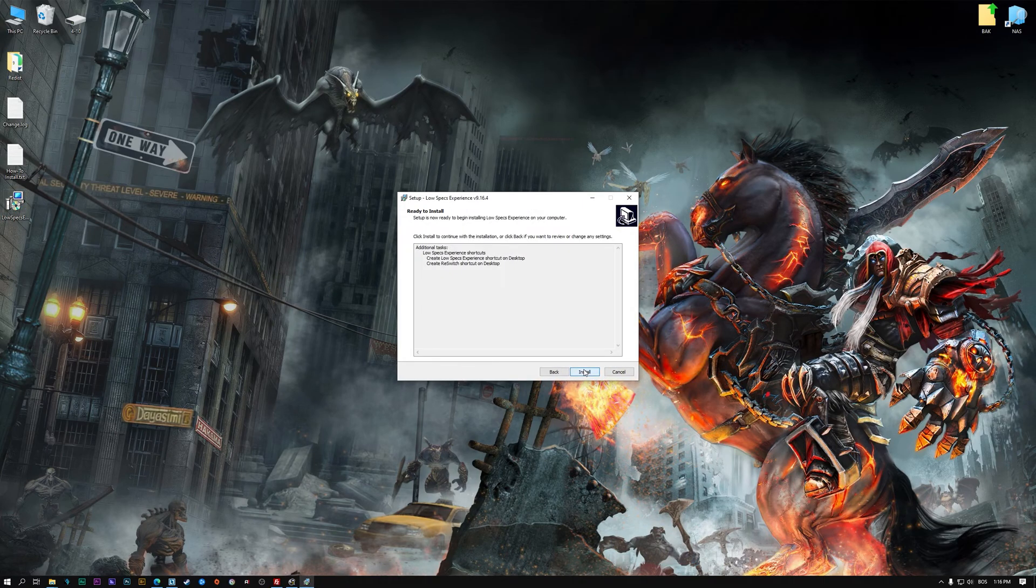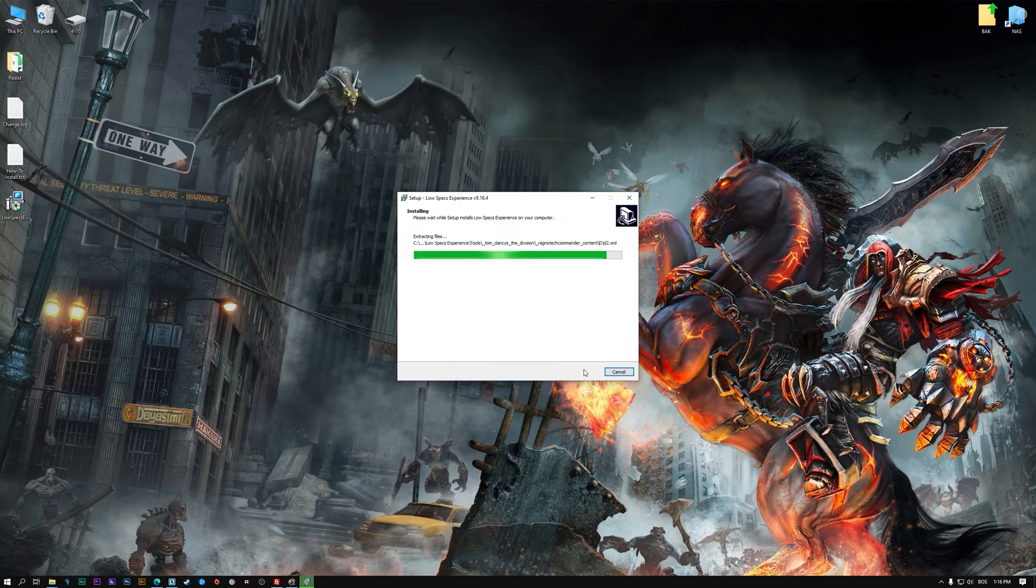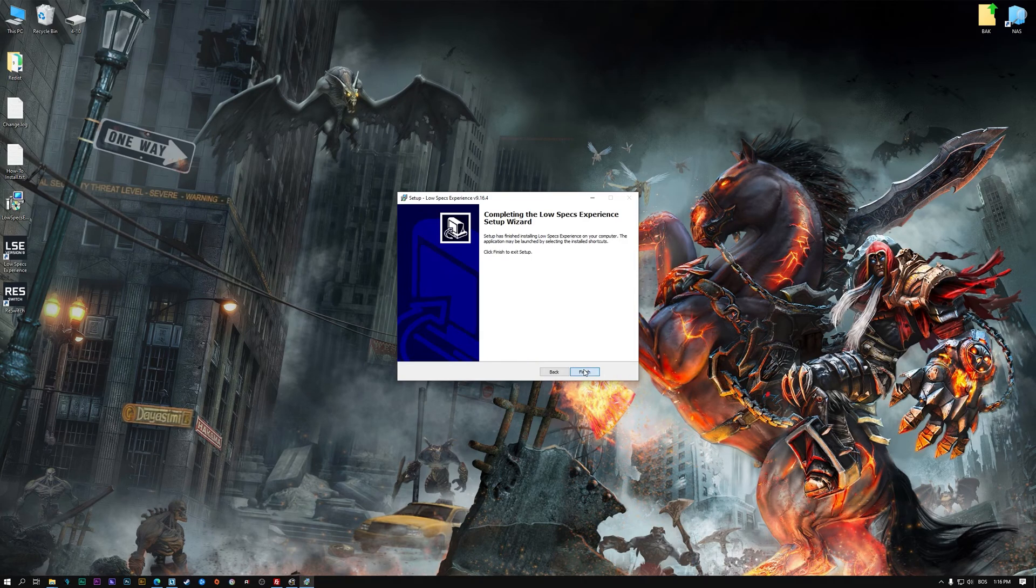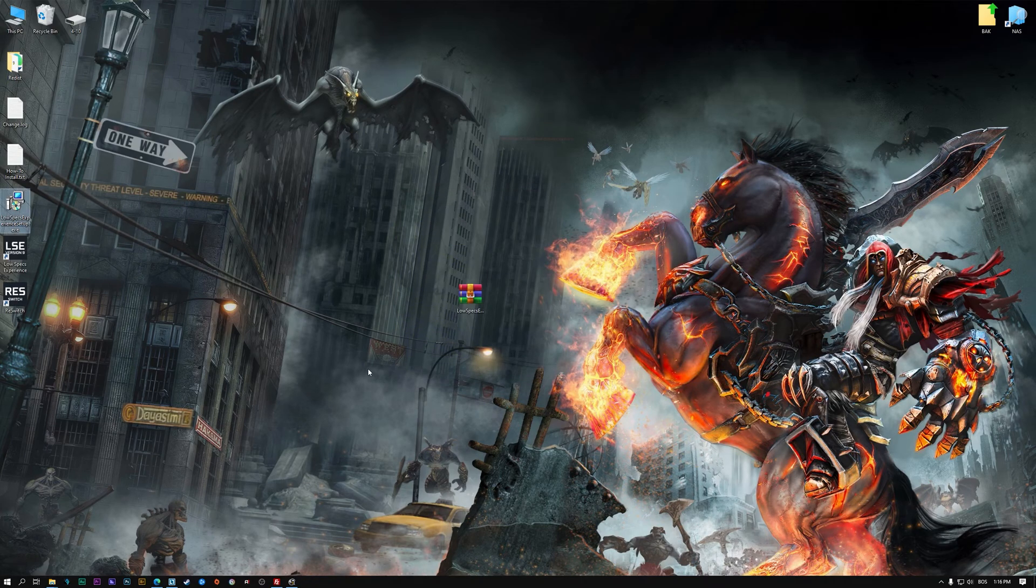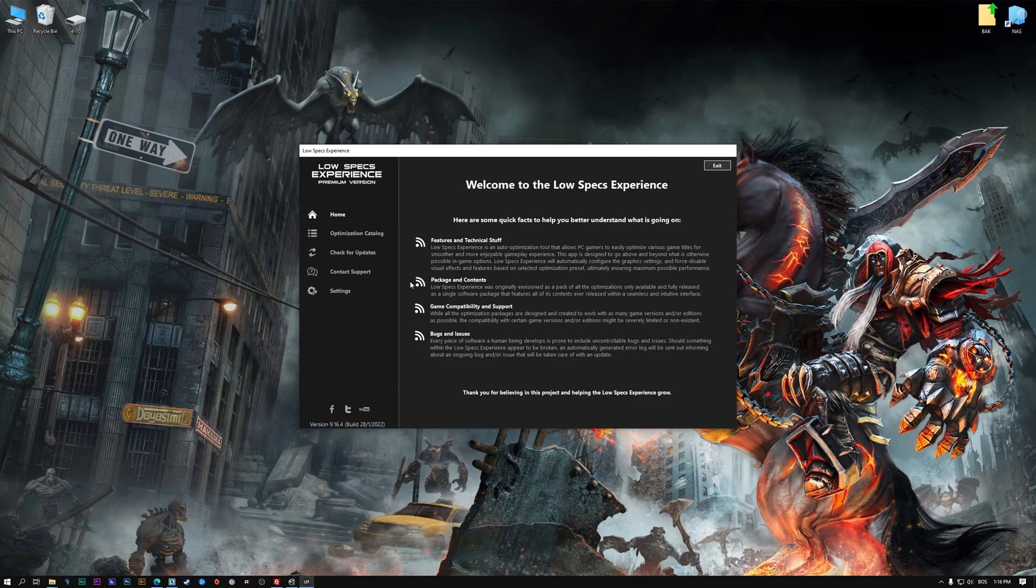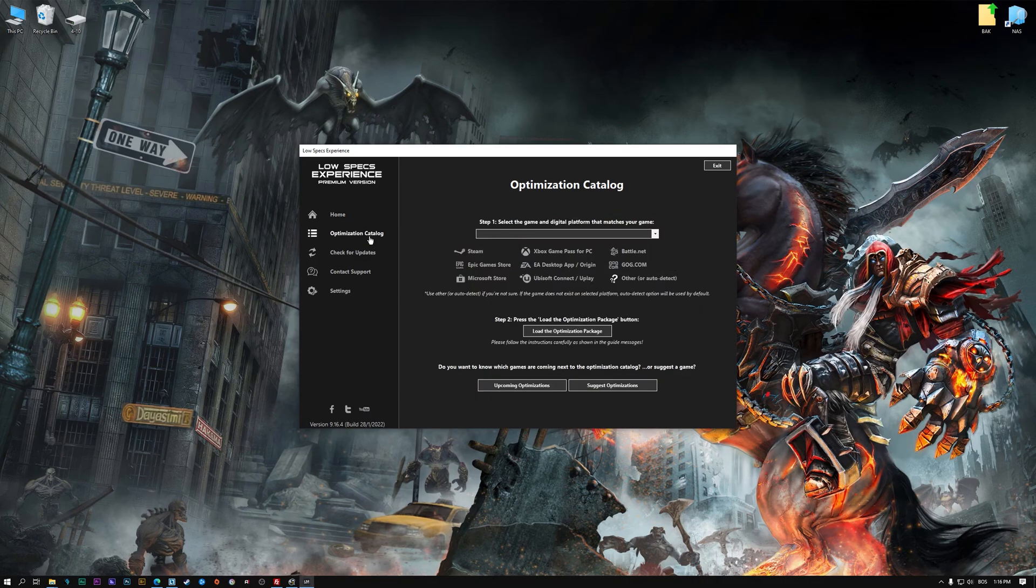So first of all, start the installation process for the Low Specs Experience. Once it's done, start it from the newly created Desktop shortcut and select the optimization catalog.